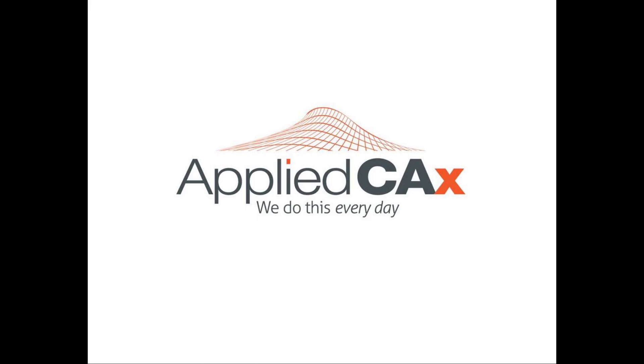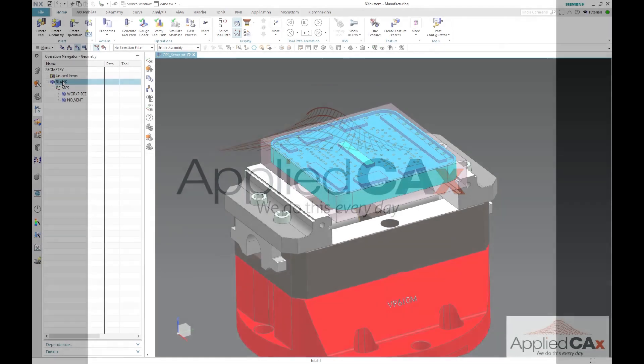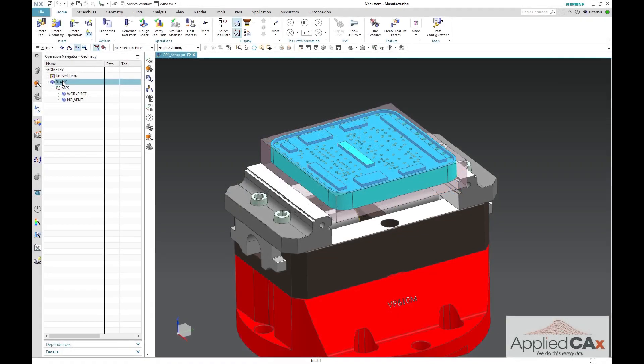Hello, this is Aaron Blake with AppliedCAX. In this video, we are going to show how to set up your blank geometry so that your IPW will look at your op1 setup file.